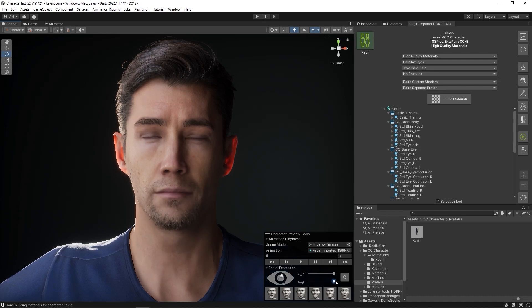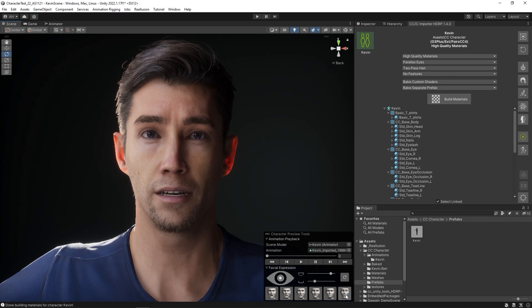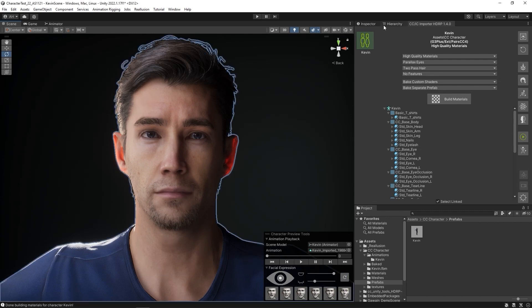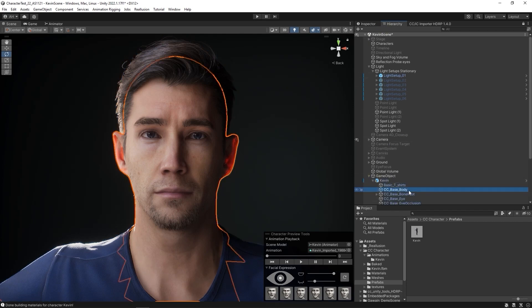Finally, at the bottom are a number of expression presets. If you're looking for your character's blend shapes, they can be found by clicking on the Character's CC Base Body Mesh, and then going into the Inspector panel. You'll find them in the Blend Shapes section.